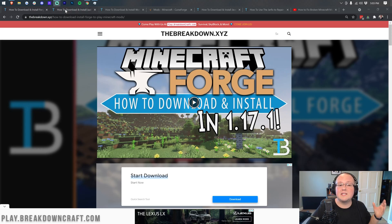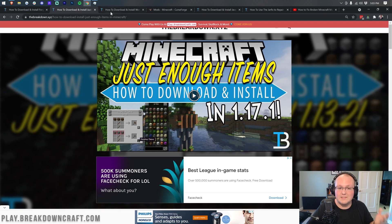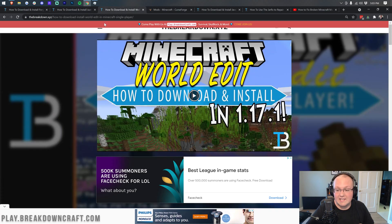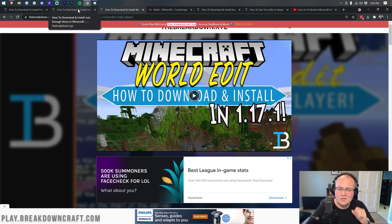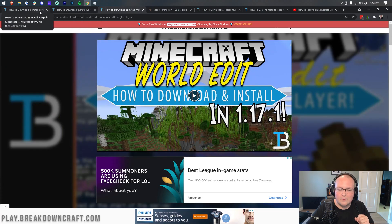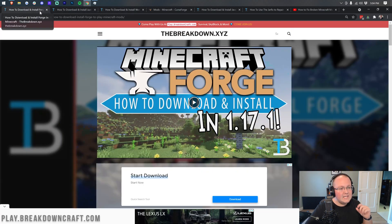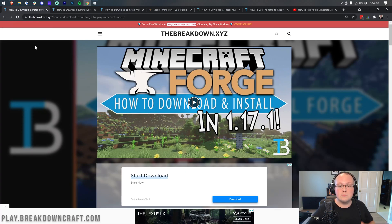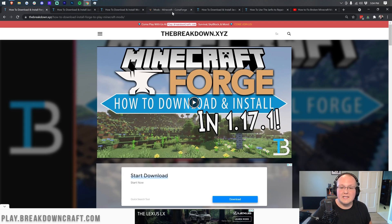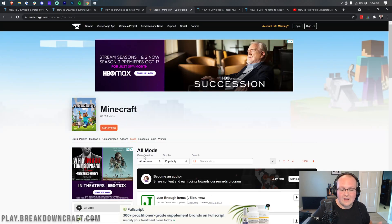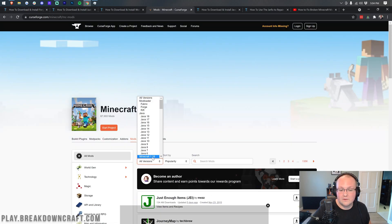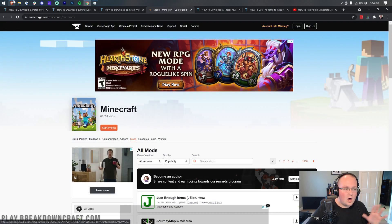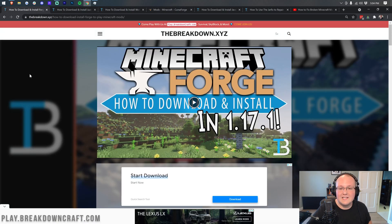We are going to show you exactly how to get mods. We're specifically installing Just Enough Items and WorldEdit today. Both of these are amazing mods that you should totally get if you don't have them, but this will work for any mod out there as long as it is a Forge mod. That's 99% of them. We're also going to show you how to get some other mods and how to make sure you're getting the mod for the correct version.